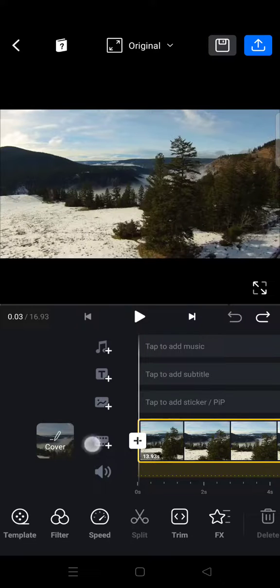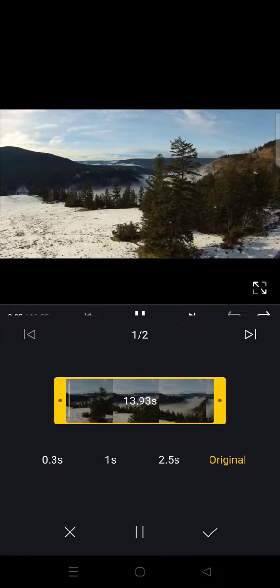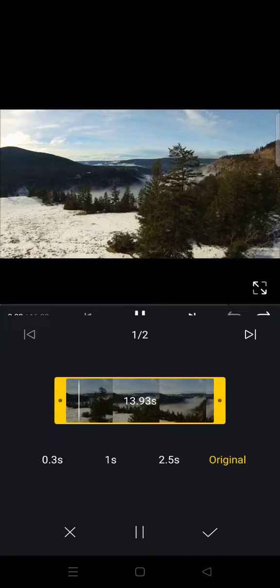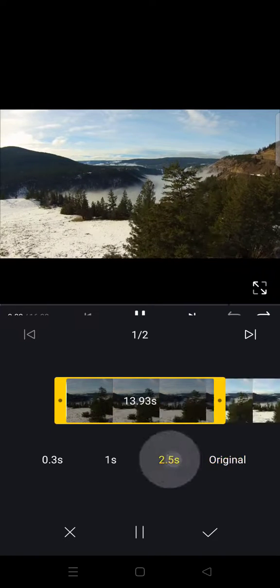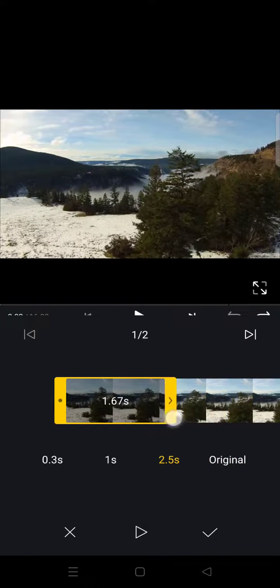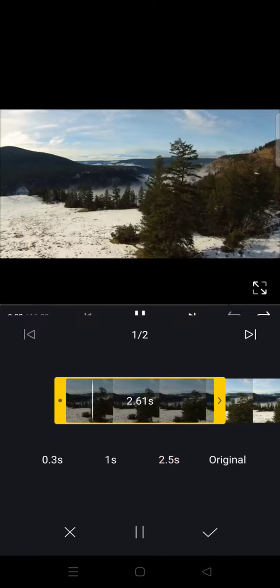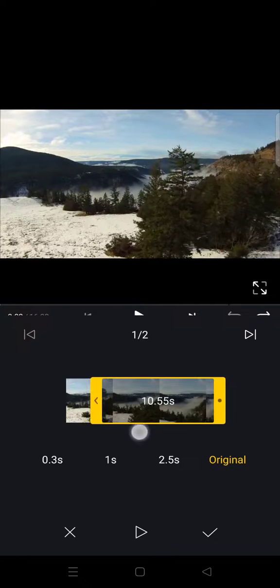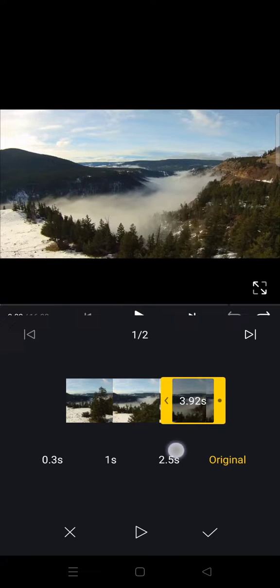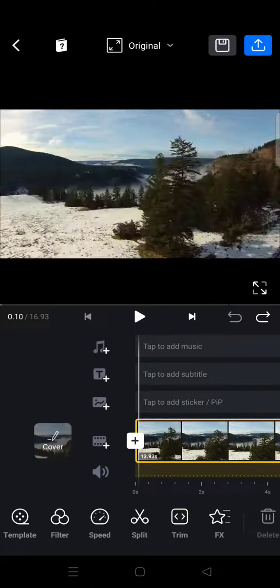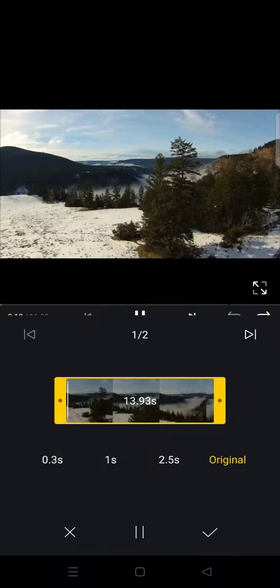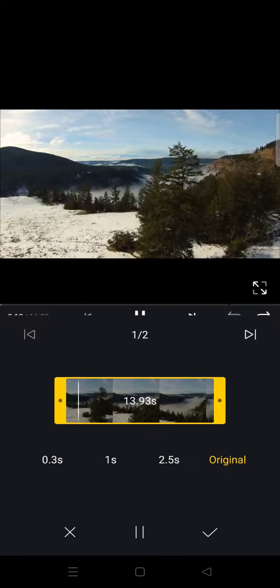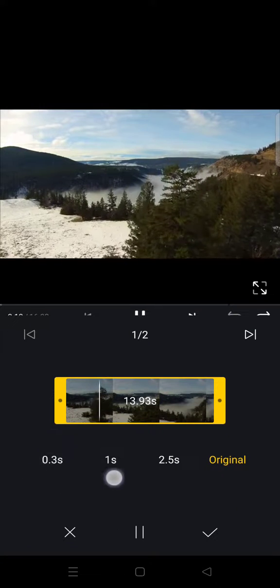So if you use trim, I'm going to just use trim here. Click on the trim. You can trim the beginning part or the end part in the video, so like this. And if you click on trim, you can choose